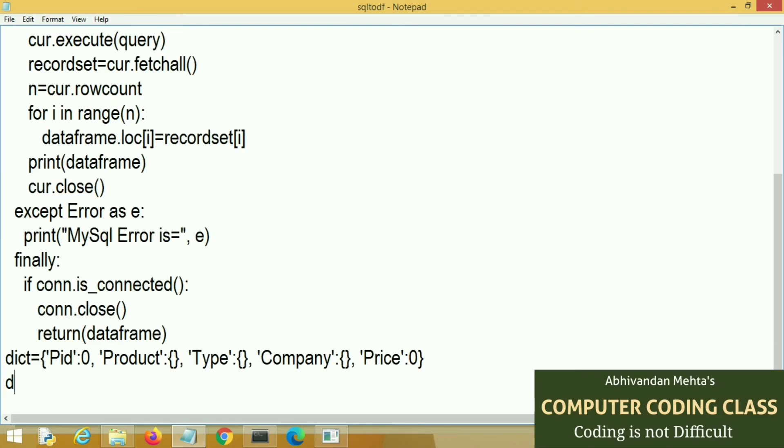Now we will convert this dictionary to a blank data frame by using pd.DataFrame function.